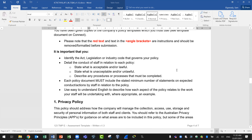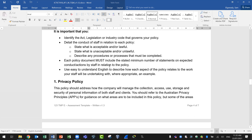Detail the conduct of staff in relation to each policy. For example, state what is acceptable and or lawful, and what is unacceptable and or unlawful. Describe any procedures or processes that must be completed. Each policy document must include the stated minimum number of statements on expected conduct and actions by staff. Use easy-to-understand English to describe how each aspect of the policy relates to the work staff will be undertaking, with examples where appropriate.